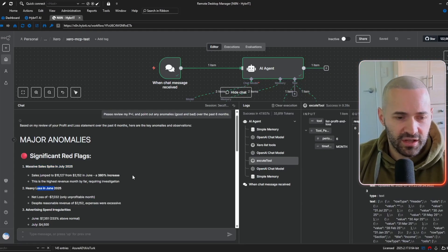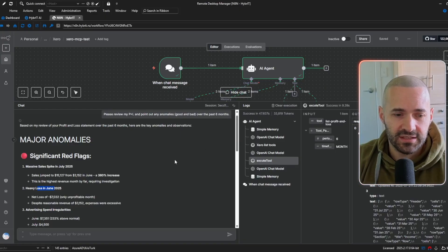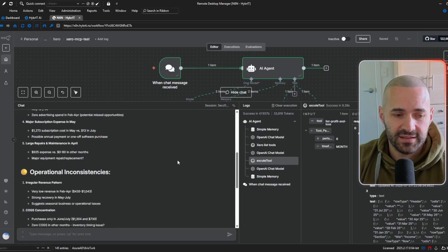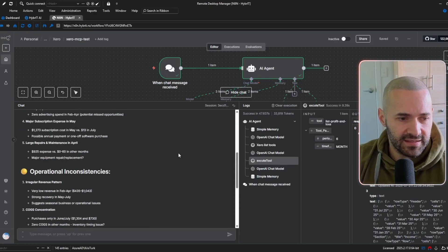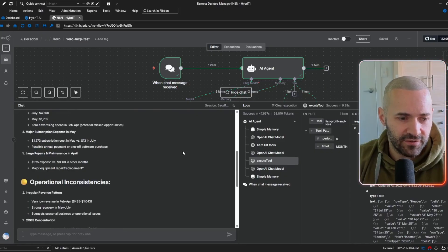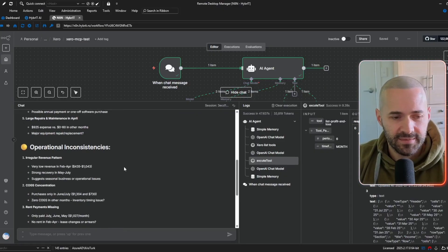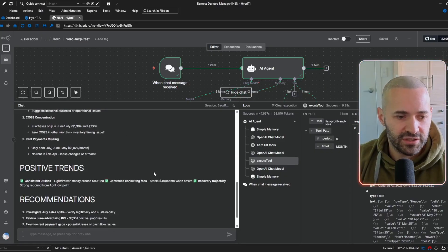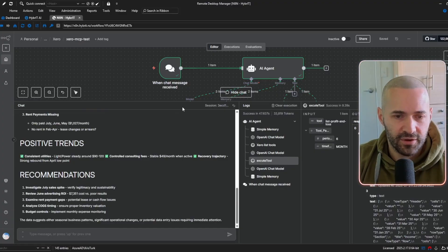So I'm not going to go ahead and read everything that it's found out for us verbatim but as you can see, it's got some interesting insights from our Xero tenant data and it's laid it out really nicely. So red flags first and then some inconsistencies and perhaps moderate issues second and then some more positive stuff at the bottom.